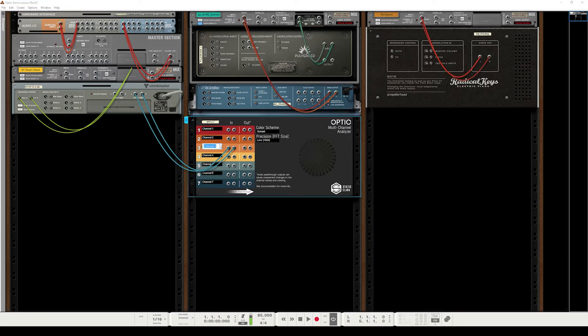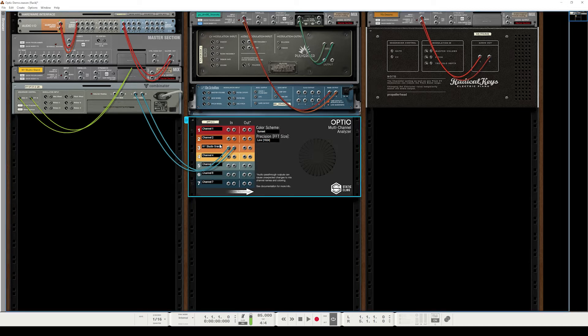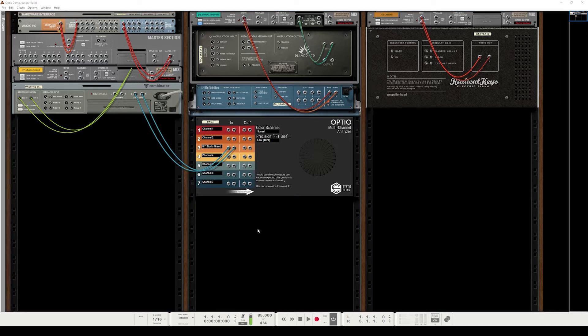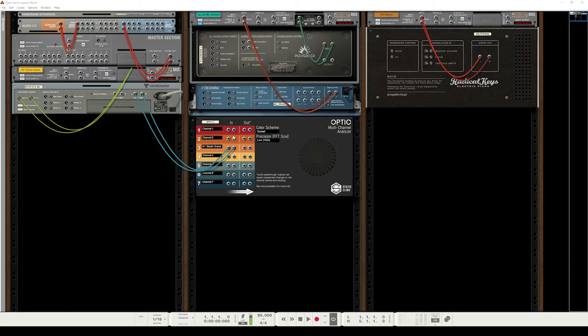And at this point, Optic is receiving the audio and is ready to analyze it, but we're no longer sending that audio to a mix channel. We're sending it to Optic. So one of the things we implemented to make this problem easier to solve was audio pass-through.